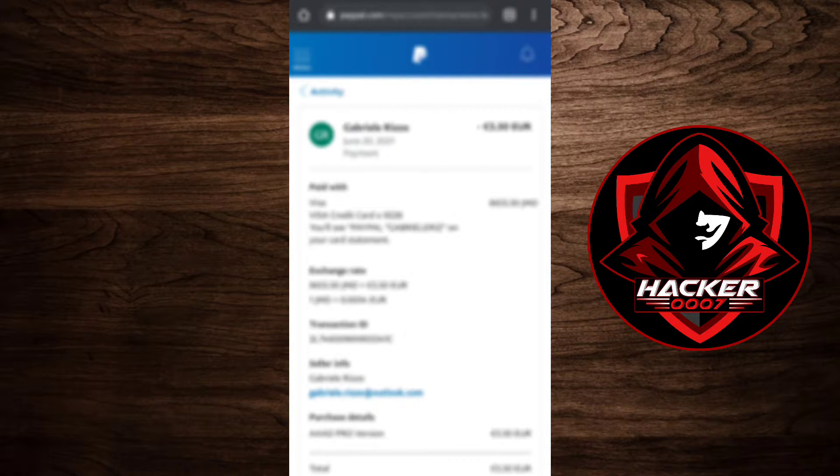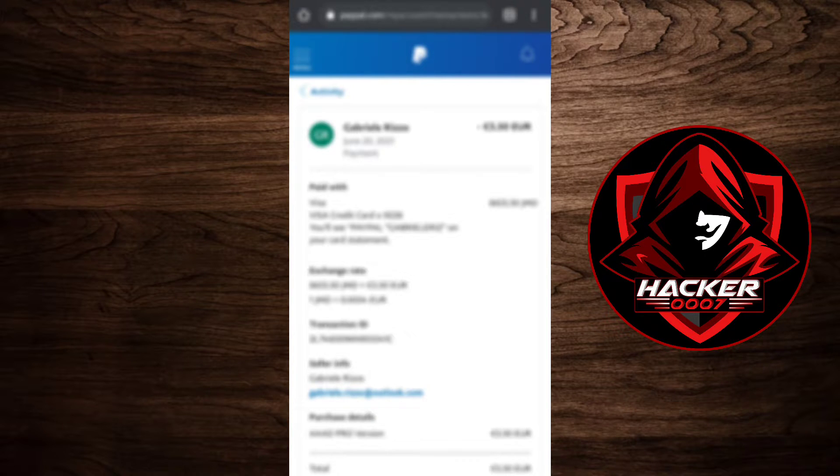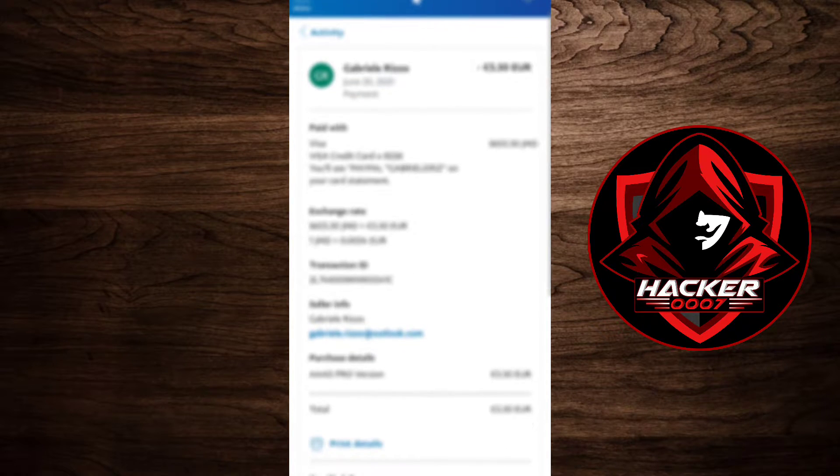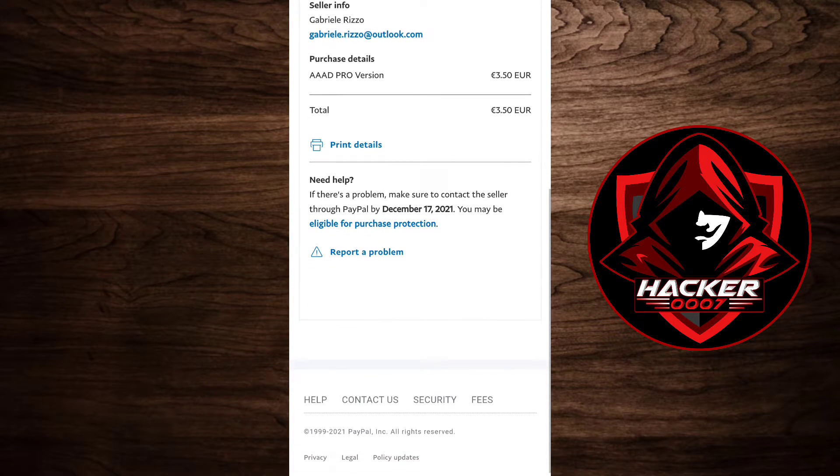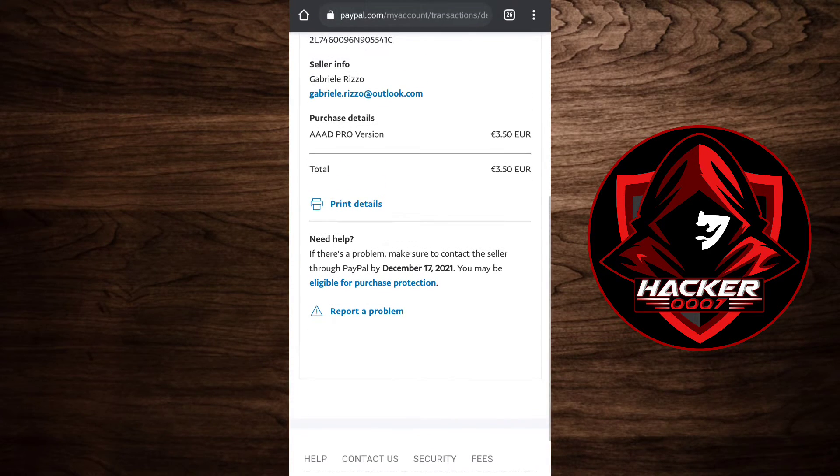As you can see, the amount which it costs in the foreign currency and my local currency. Then what you need to do is simply scroll down. As you can see here, need help.